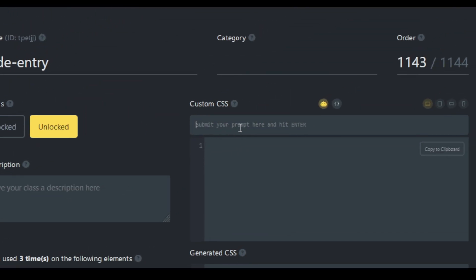And let's just see what we can do with an animation. Let's just see if it will fade in and transform. Transform up. And let's see what that does.